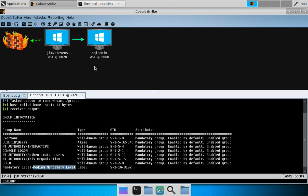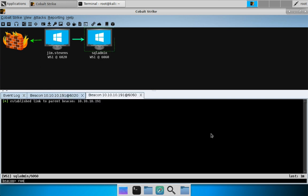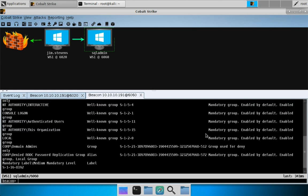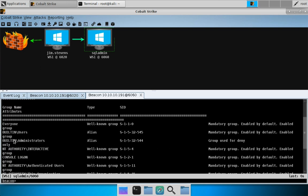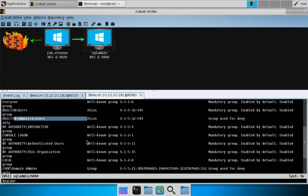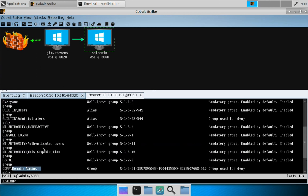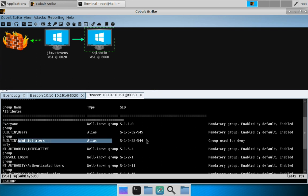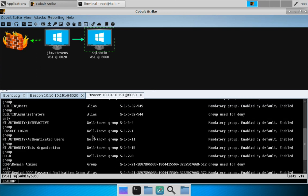Jim Stevens is no go for us. Let's look at SQL admin. Let's do whoami /groups and just wait for our parent beacon to check in. We are in a medium integrity context, but if we look up we can see that this user is actually an administrator, a domain administrator who can administer this computer. We want to assume the rights of a high integrity context.